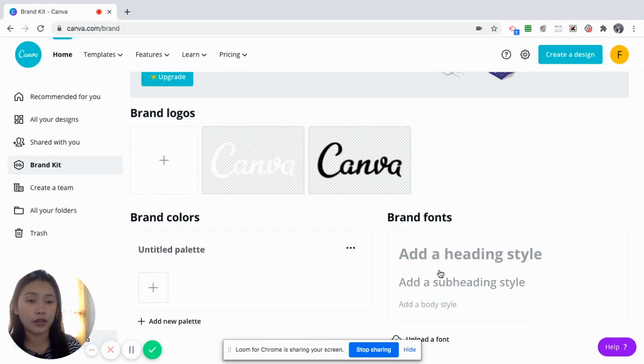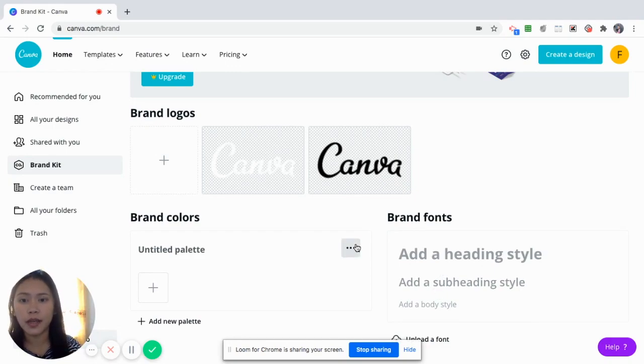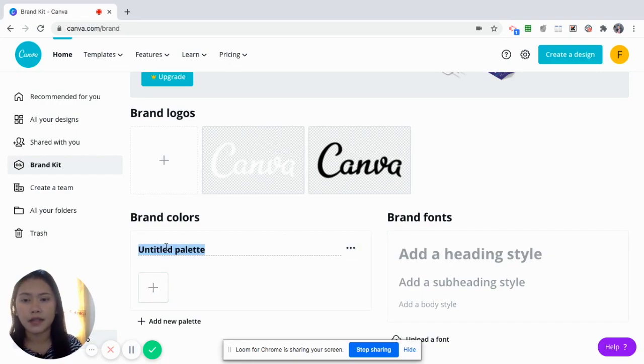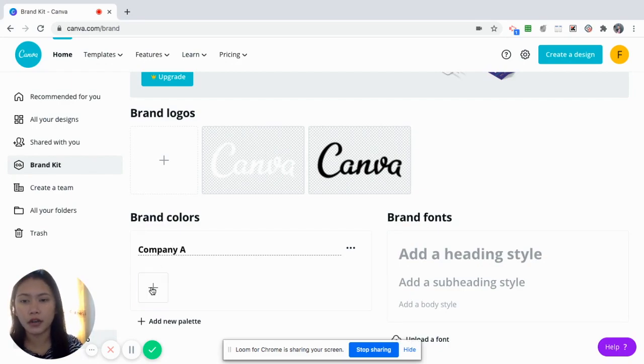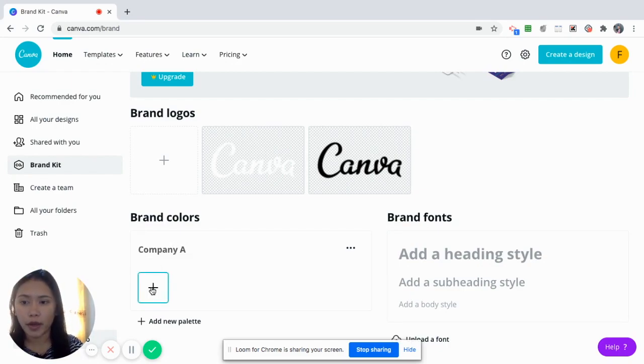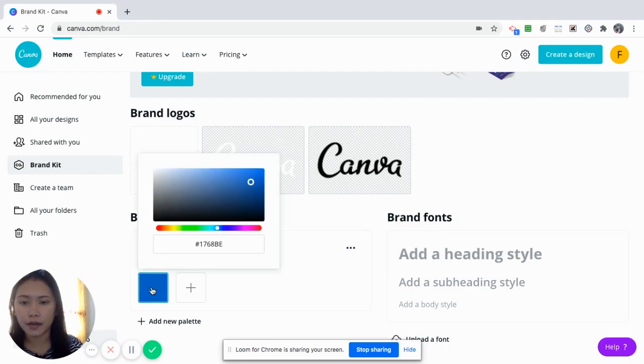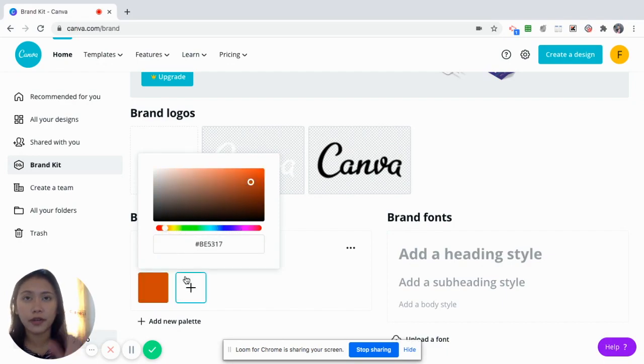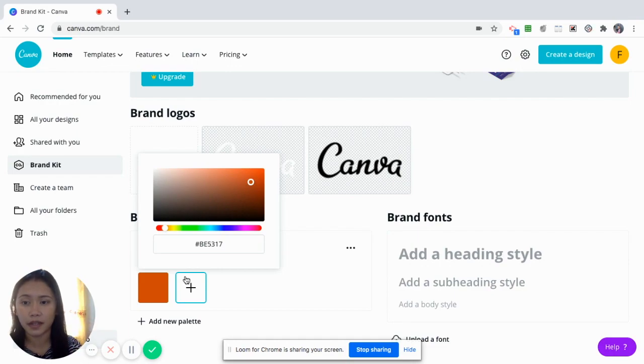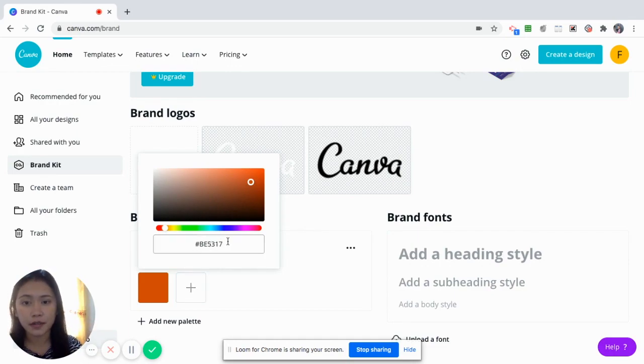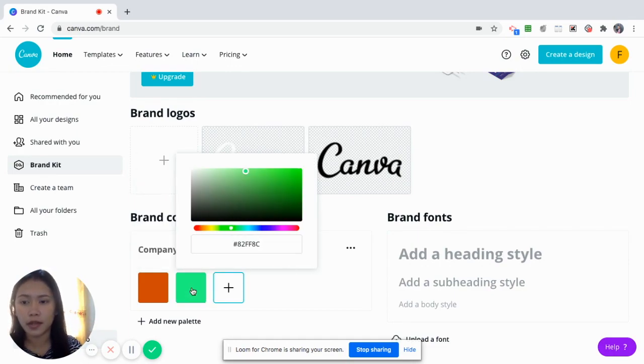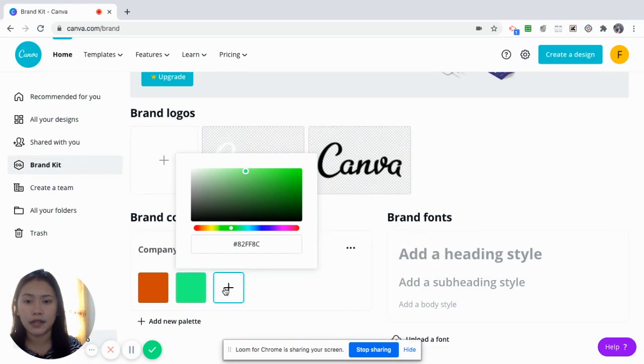You can upload here your brand colors to make your posters and your graphics look consistent for your business and brand fonts as well. Now for the Canva free, I think you can only upload three colors. Let's say your company A and then your colors are somewhere in orange. You don't have really a specific hex code, but I suggest you follow the hex code, so that it's really consistent.